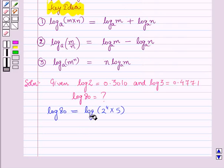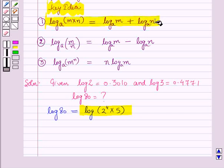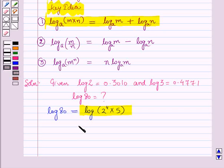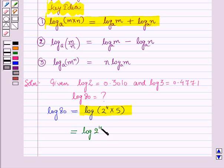For solving this, we will use the first law of logarithm from the key idea, which is log(m × n) to the base a is equal to log m to the base a plus log n to the base a. So log(2 raised to power 4 × 5) will be equal to log 2 raised to power 4 plus log 5.